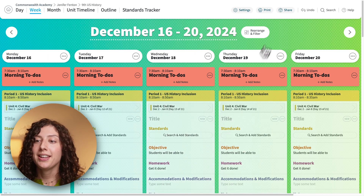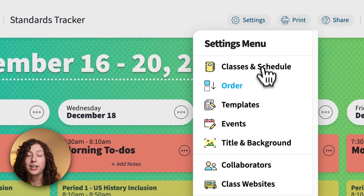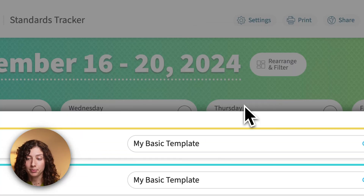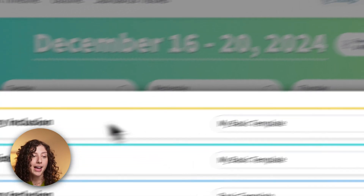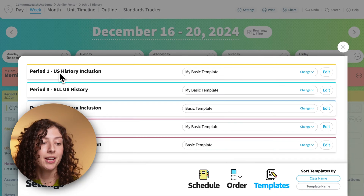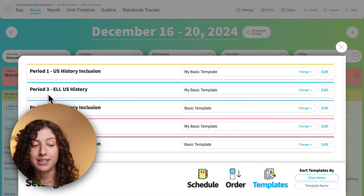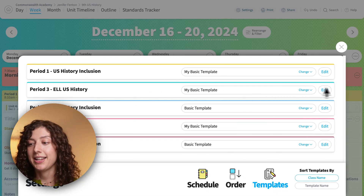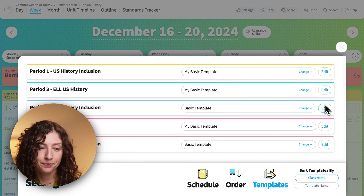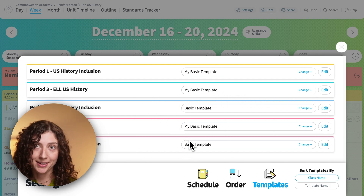You can edit the template for each of your classes individually. I just edited period one, but if I want my period three template to be different, I can edit that and put in anything I need for period three — and same thing for my other classes.